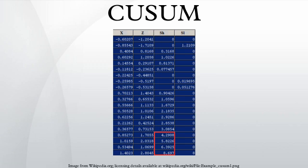Variants: cumulative observed minus expected plots are a related method. Further reading: Michael Basseville and Igor V. Nikiforov, Detection of Abrupt Changes: Theory and Application, Prentice Hall, Englewood Cliffs, NJ, ISBN 0-13-126780-9.